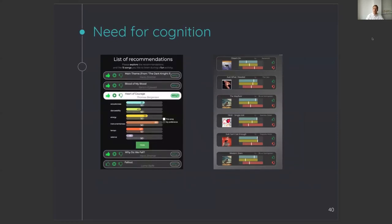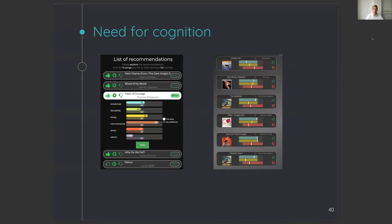We will start with the most unexpected result, which was that there was no effect for need for cognition. In the previous study that found an effect for need for cognition, explanations were only visible after explicitly asking for it. In our study, the explanations were always visible, so we assume that this non-existence of an effect might be due to the amount of effort users need to do before they see explanations. If they need to click a button, need for cognition moderates the perception of explanations, but if explanations are always present, need for cognition does not moderate that perception.